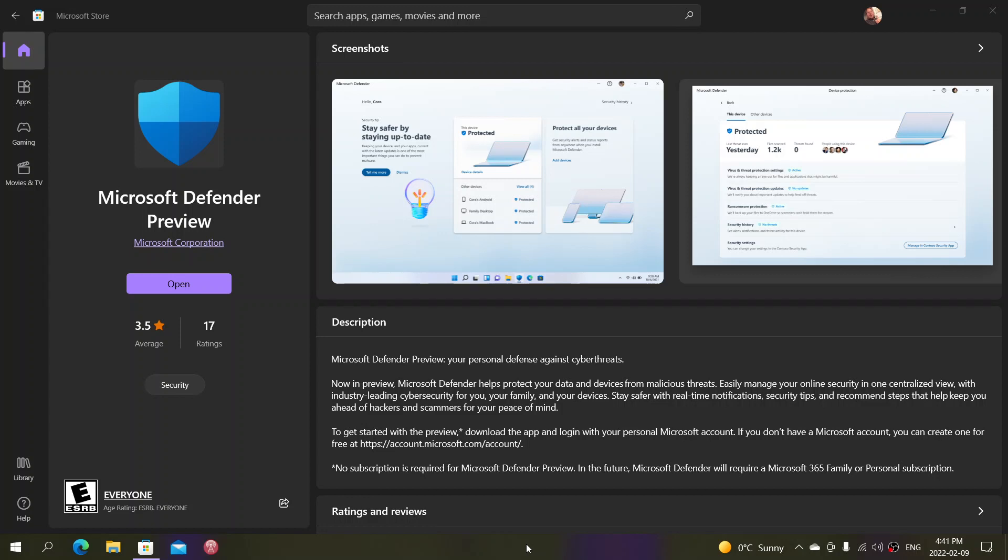Welcome to the Windows Computer and Technology channel. I wanted to do a little update for the Microsoft Defender Preview.